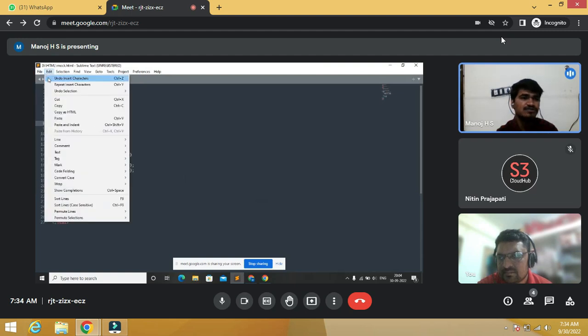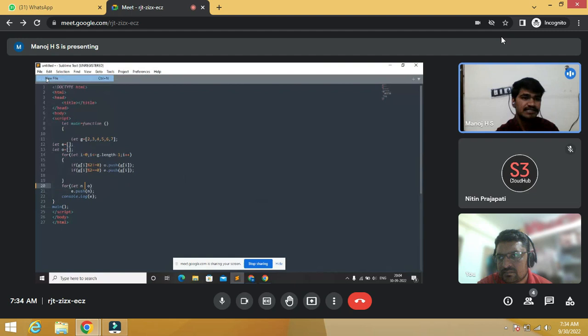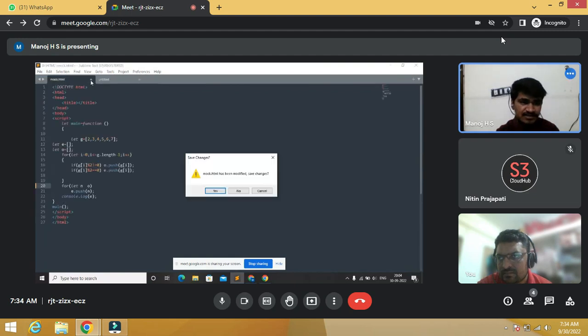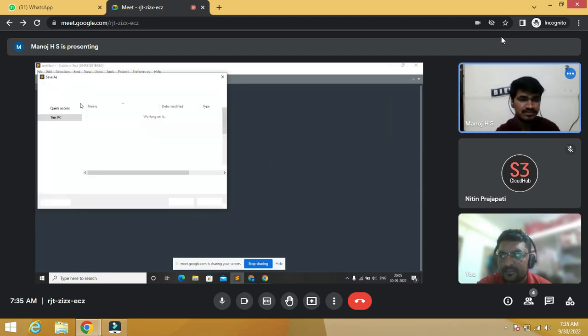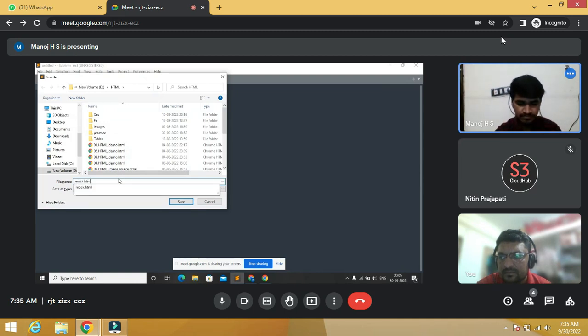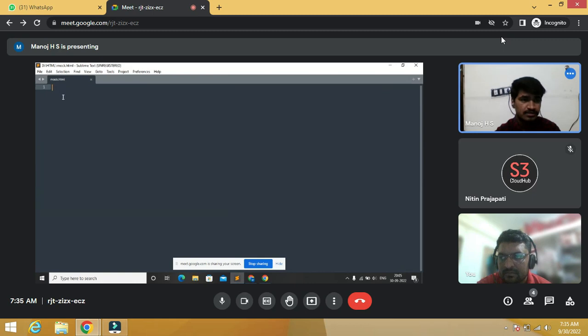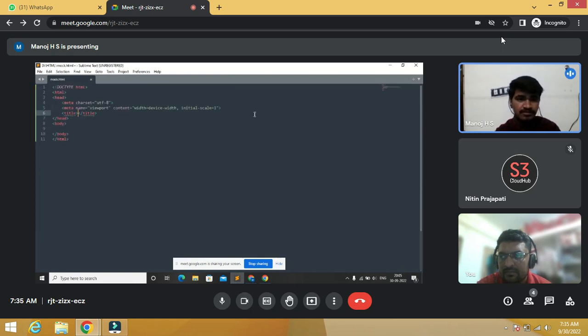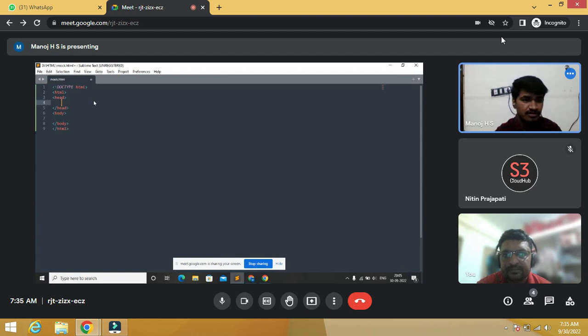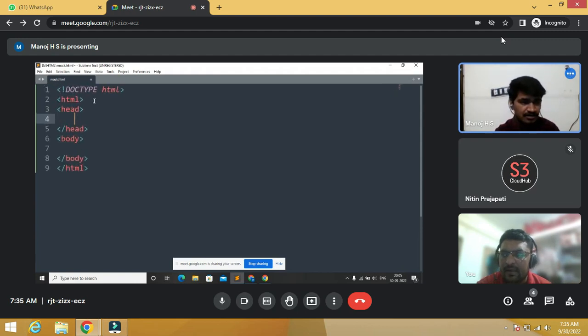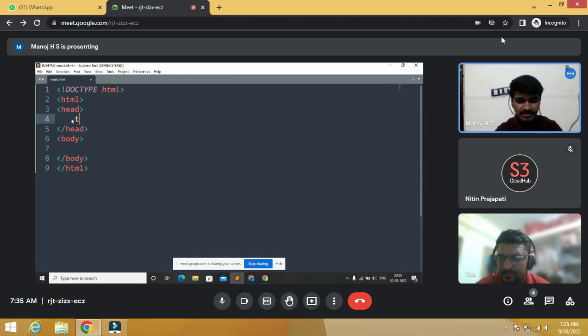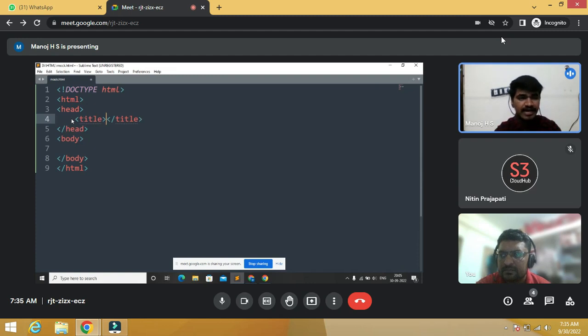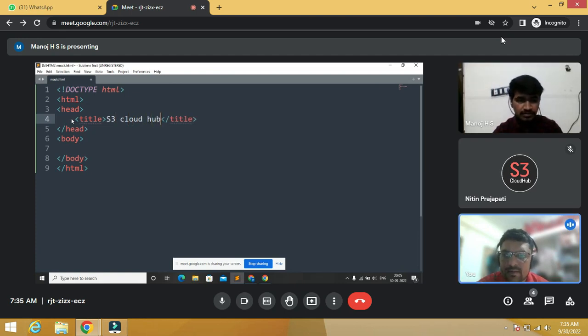Is the screen visible? Yeah. We are using Sublime Text for editing JavaScript, HTML, and CSS. First we have a file. Can you make a bit zoom? Yeah, sure. Is it visible? Yeah, it's okay.